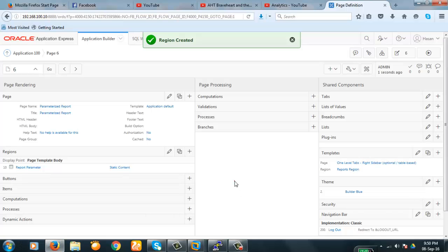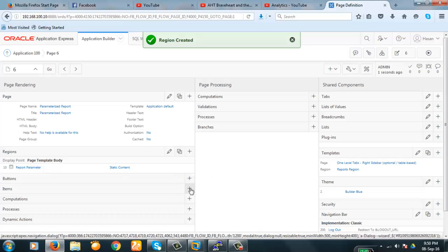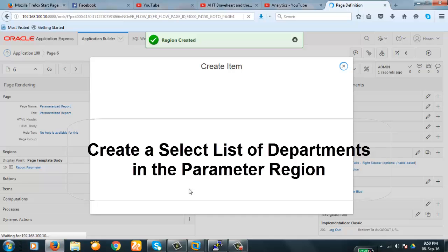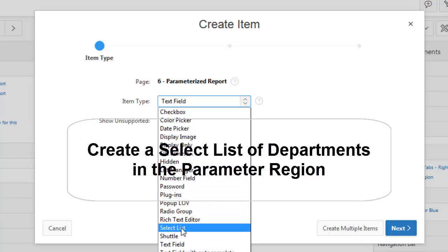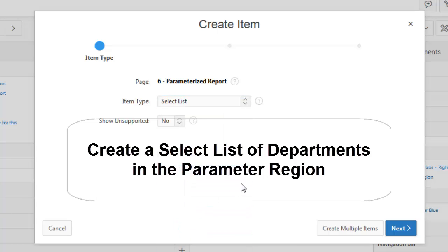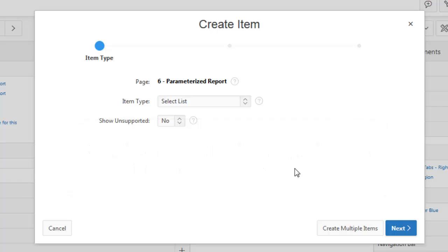Our report parameter region is created. Now we will create a button and an item. Let's create an item — this will be a select list. The idea is we will populate the department name in the select list, and the employee report will be populated as per the department name selected. Our parameter will be the department name, and all the employee information for that department will be shown.